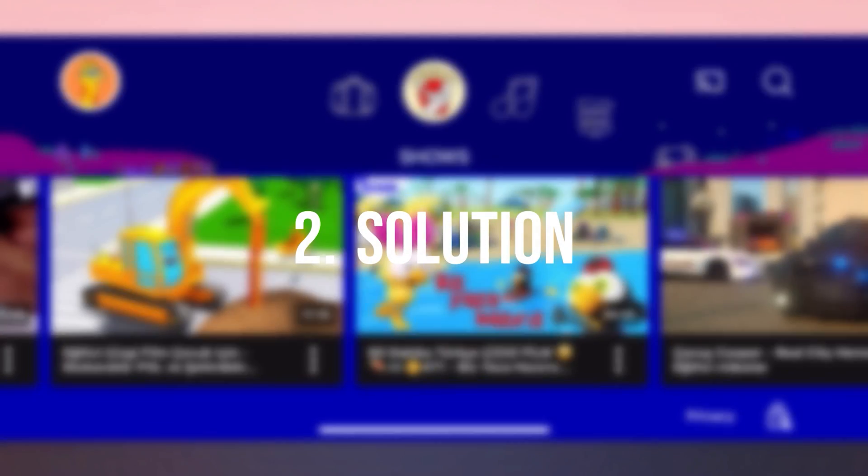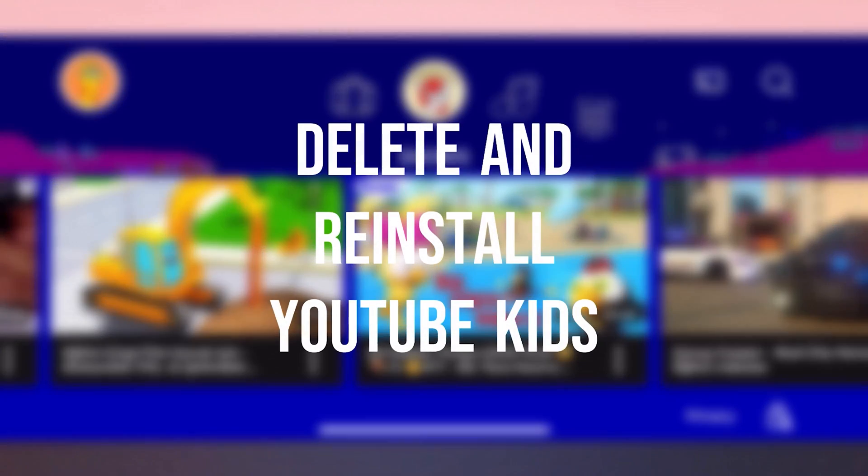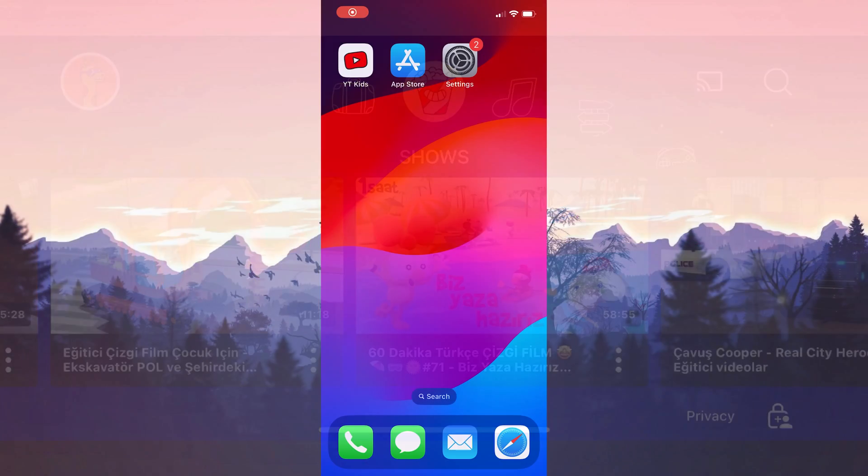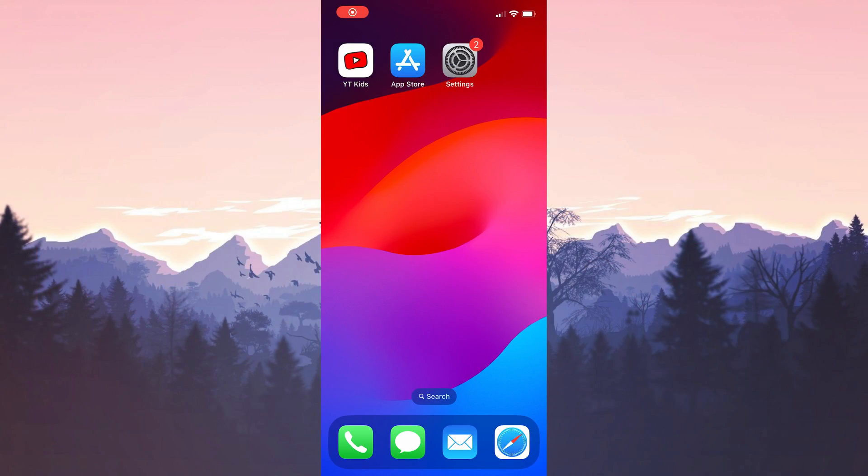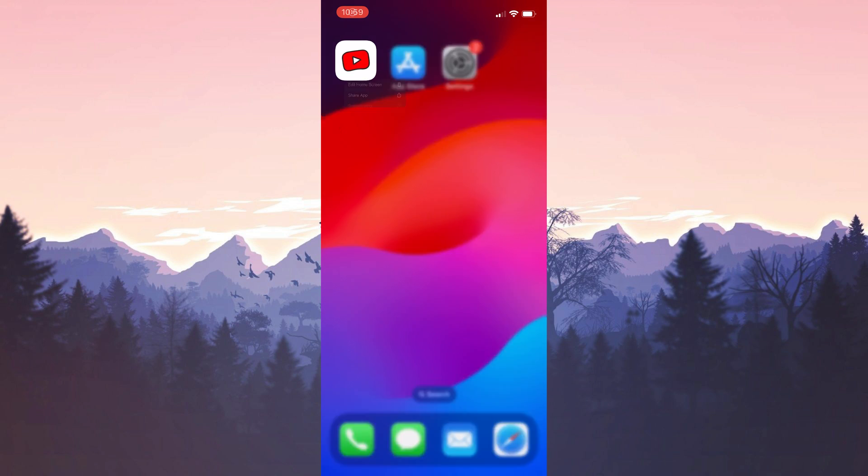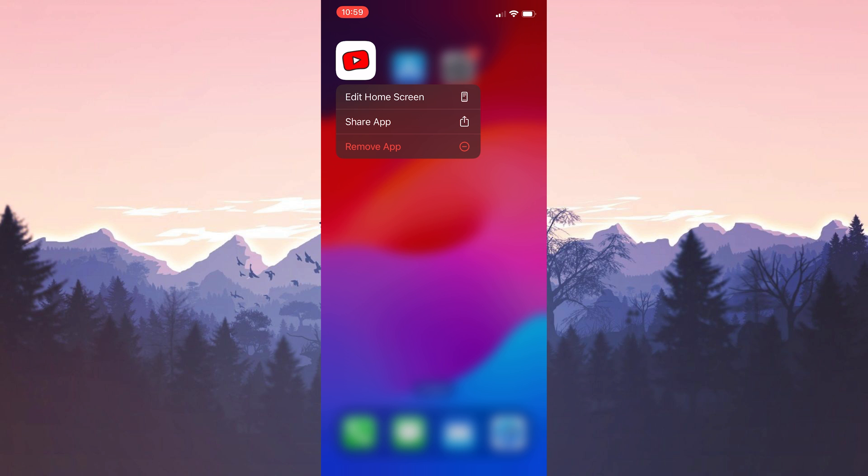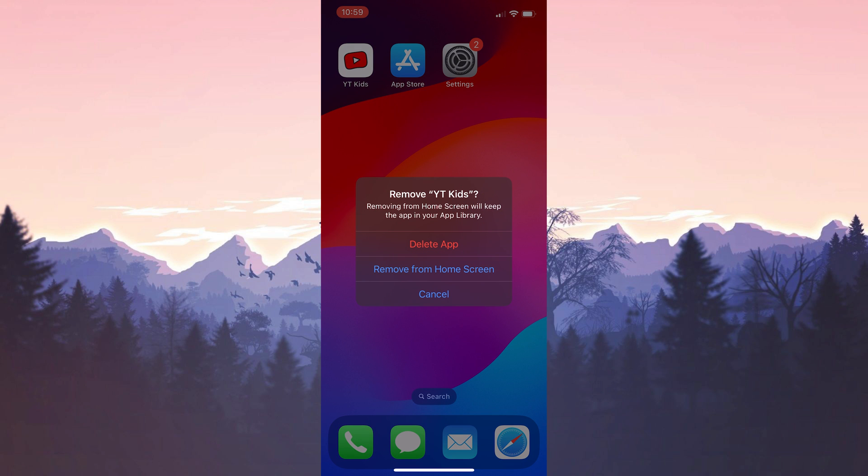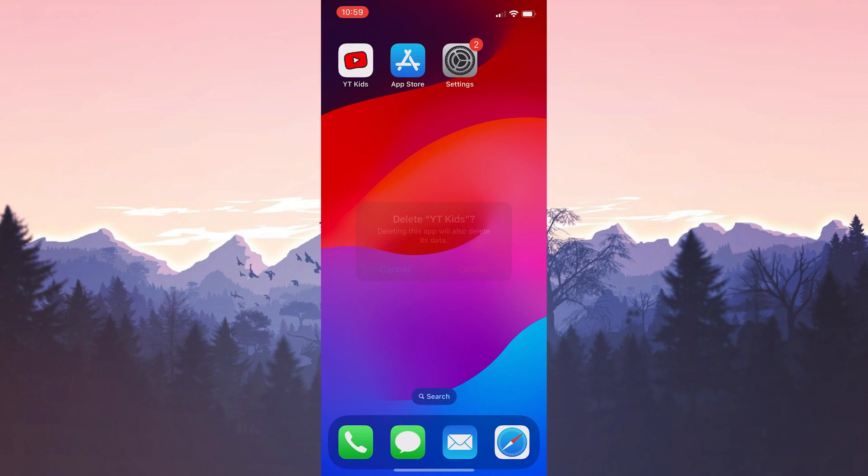The second solution is to delete and reinstall YouTube Kids. We can solve our problem by deleting and reinstalling. To delete YouTube Kids, press and hold on it and click Remove App. After doing this, click Delete App and click Delete.